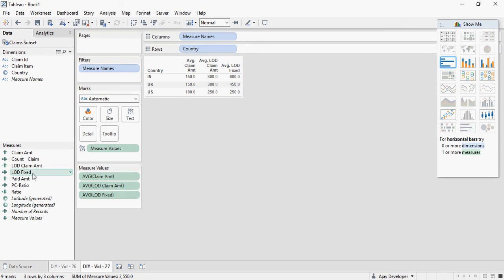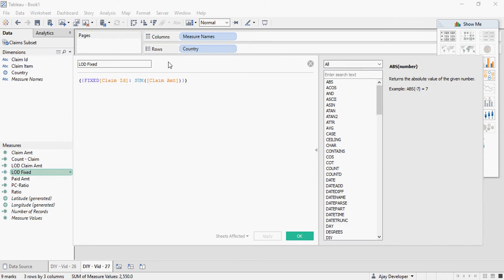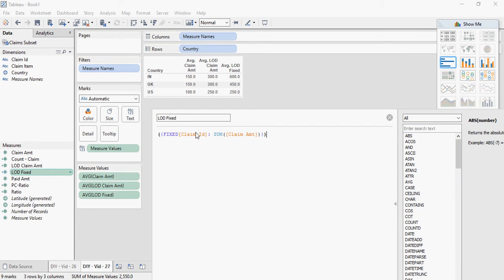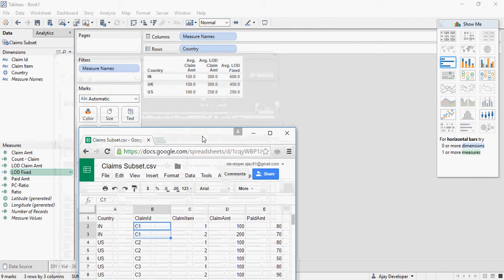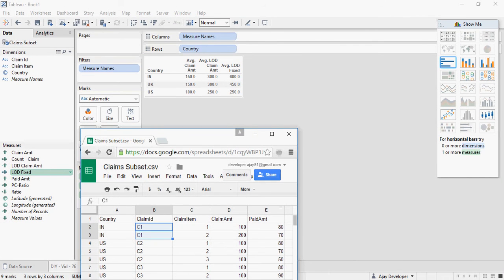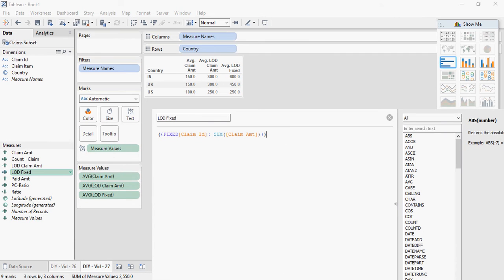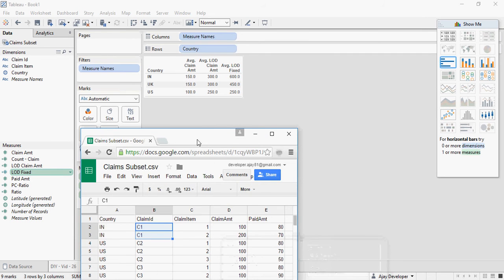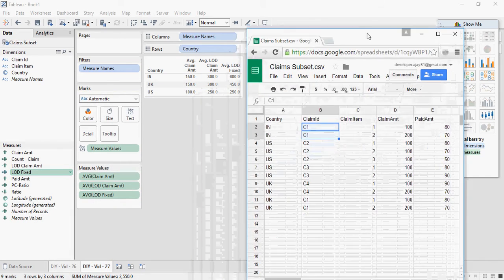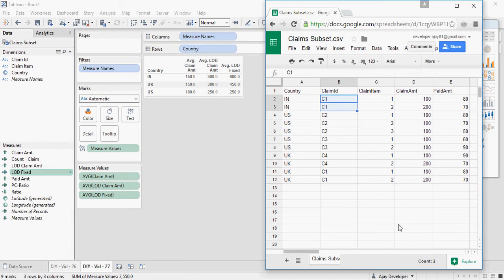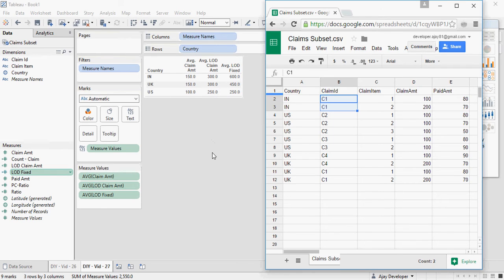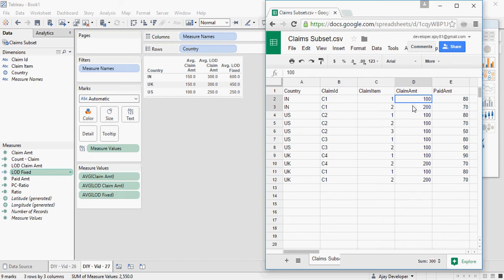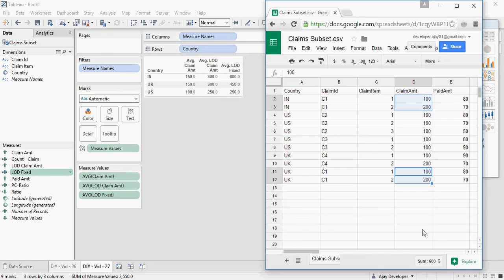Let's look at the calculation again. Fixed claim ID, sum of claim amount. Include was just fine. So let's understand the fixed. For India, there is only one claim. Now remember, I told you that for fixed, irrespective of what is there in the visualization, it does the calculation. So for C1, irrespective of the country, let's see what's the amount. So irrespective of the country, the amount is 600. You can see the sum at the bottom, 600. And because India has only one claim, it says 600.